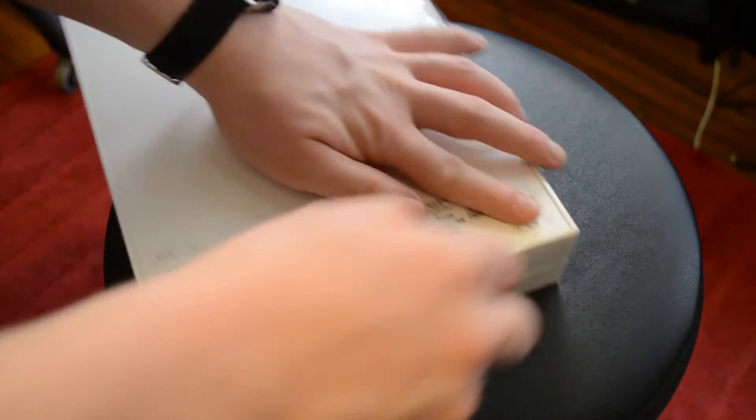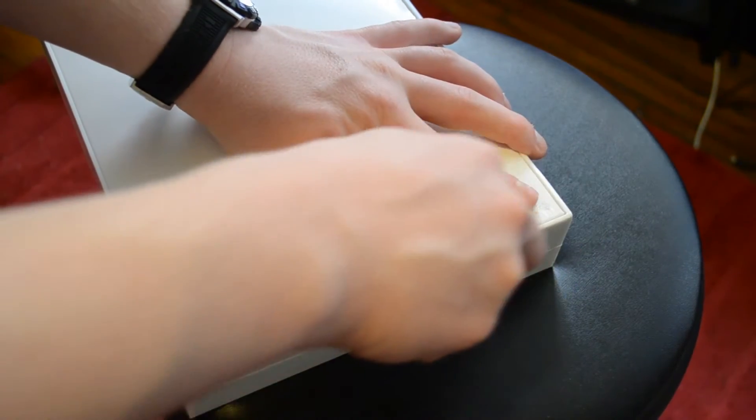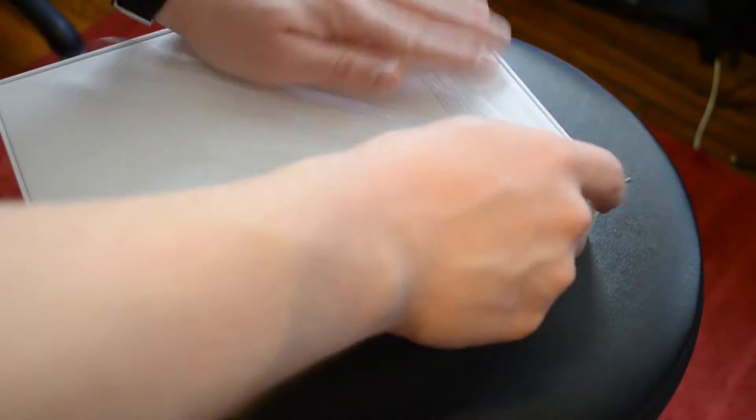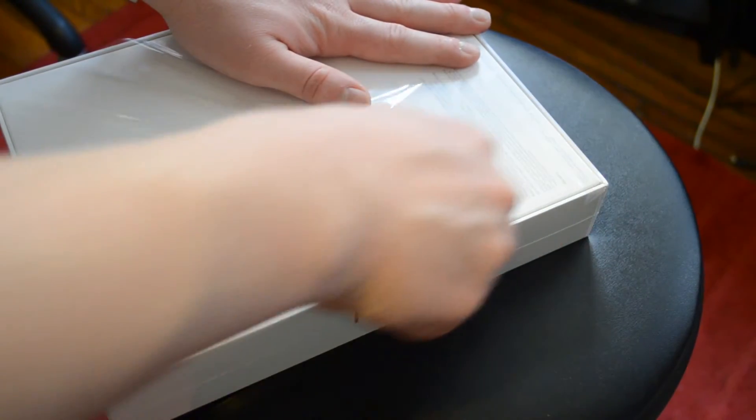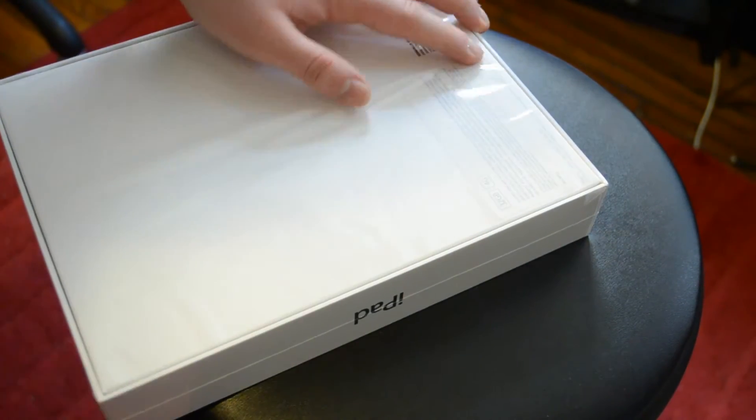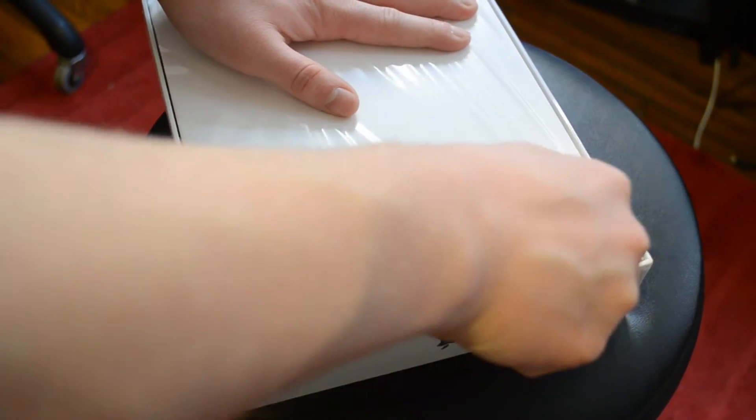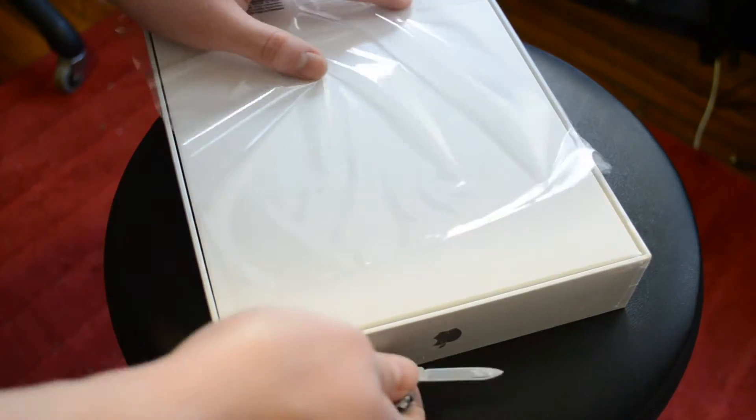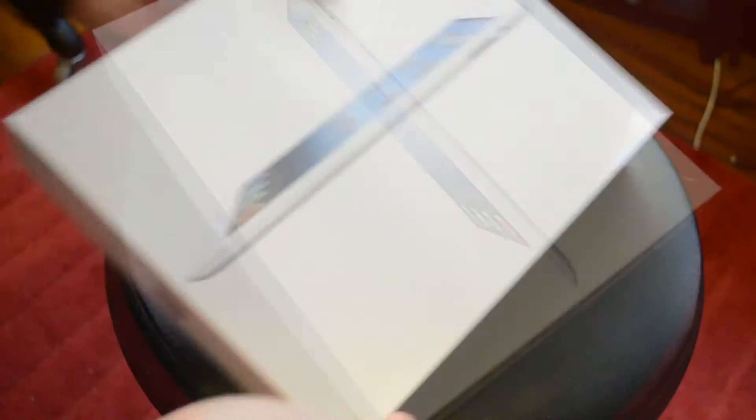So this is the same packaging as the last iPad. If you've seen the last one, there's nothing new here. You have the same stuff in the box, same packaging, everything. So no updates here as far as fancy new packaging that Apple likes to spend all their time testing. So just going to open it up here.